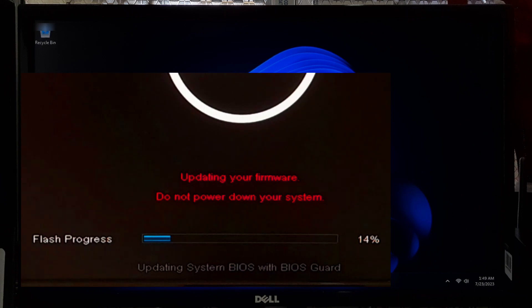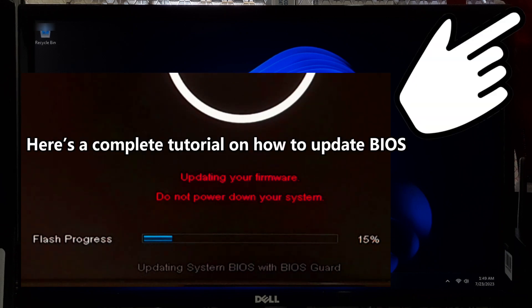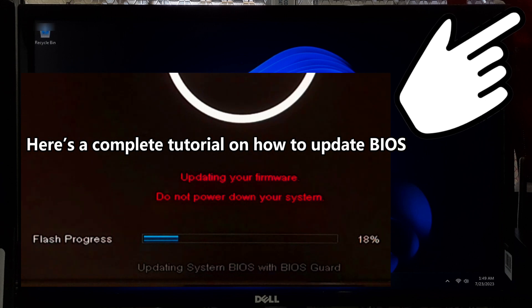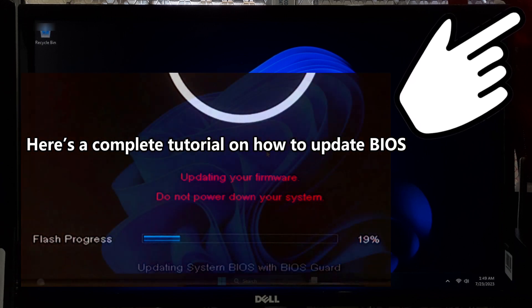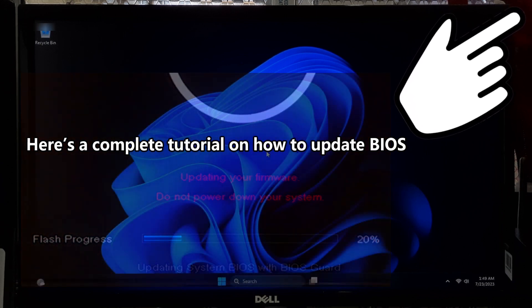Installing the latest firmware might add support for Windows 11 and resolve the secure boot unsupported error. Here's a complete tutorial on how to update BIOS or UEFI firmware.